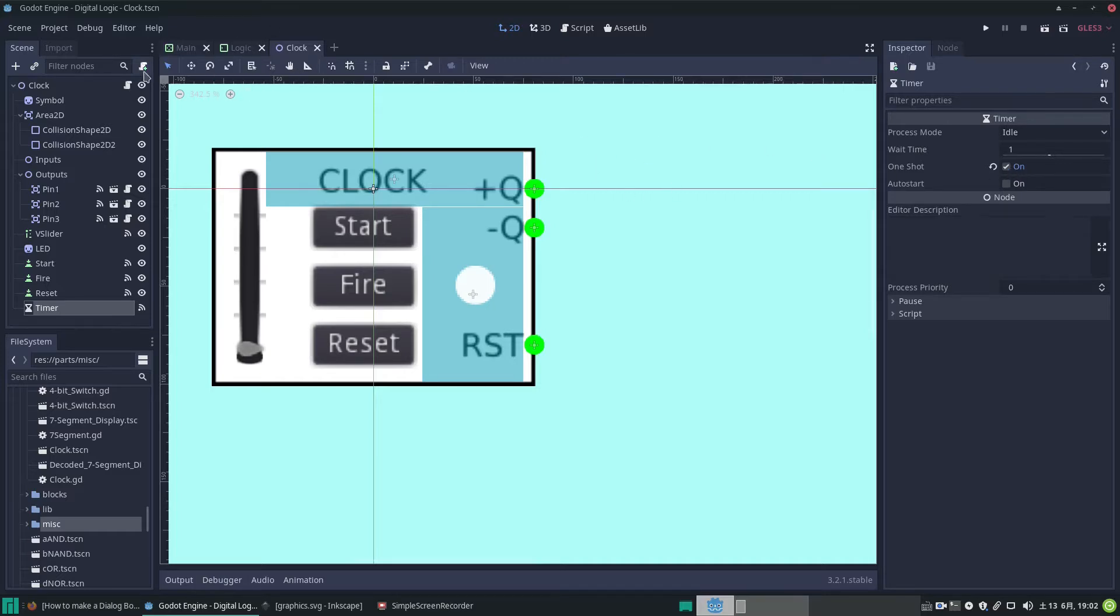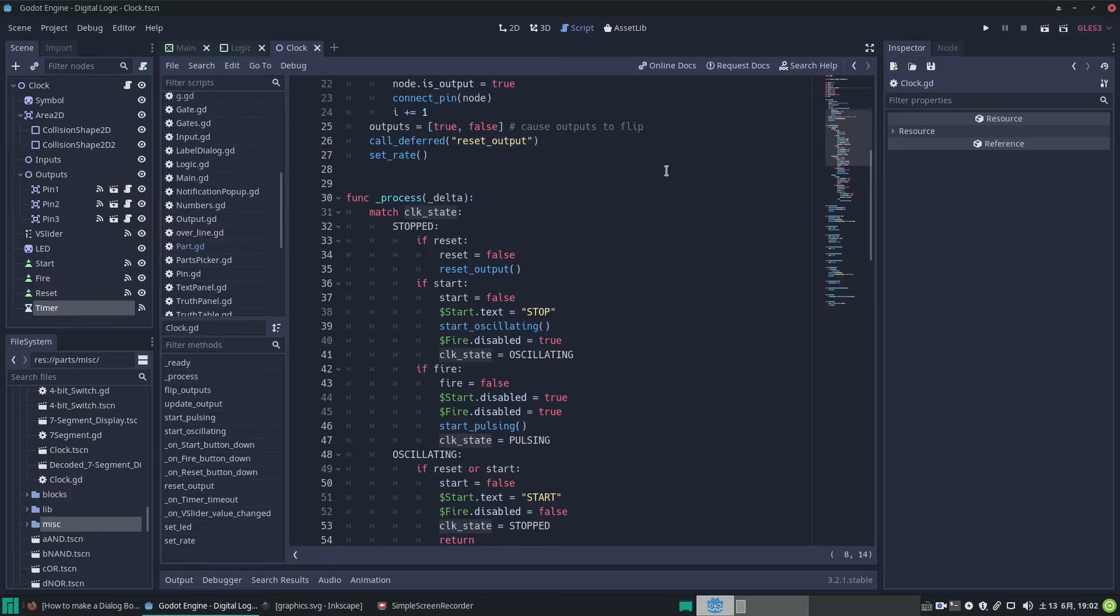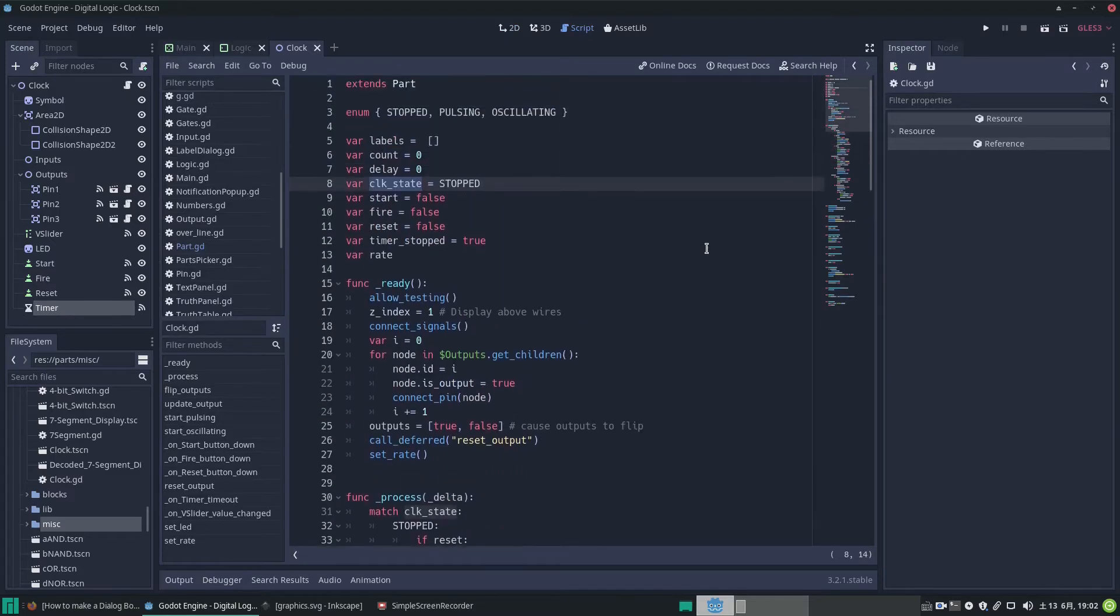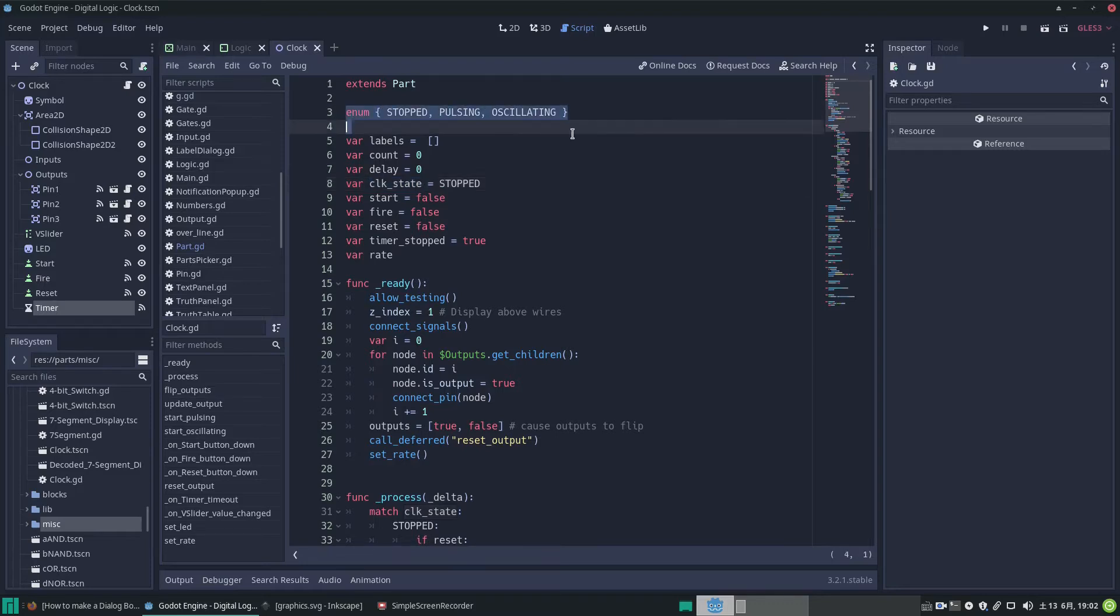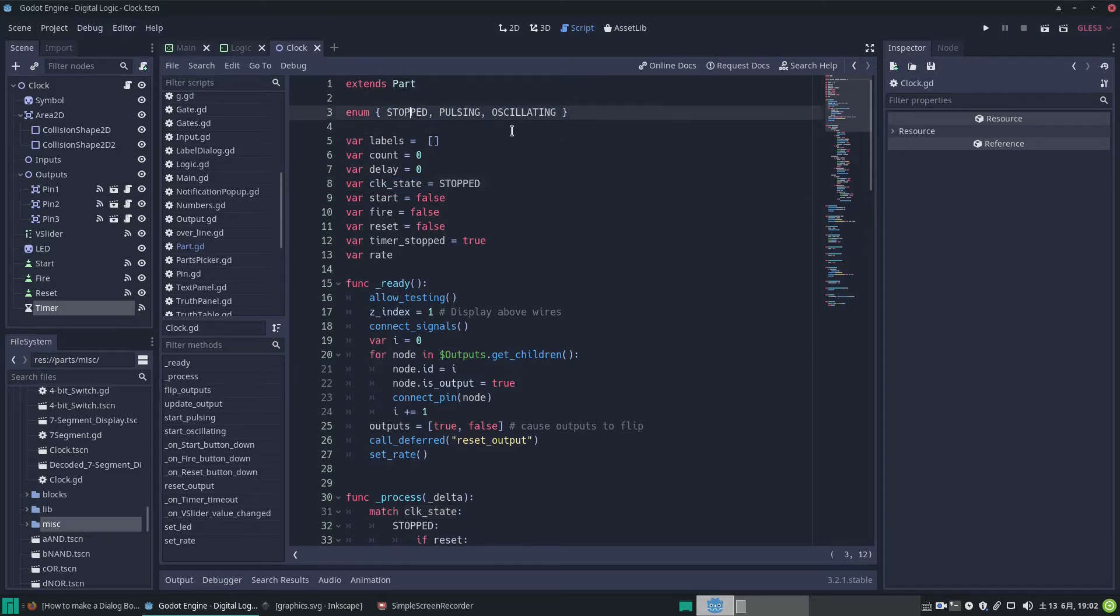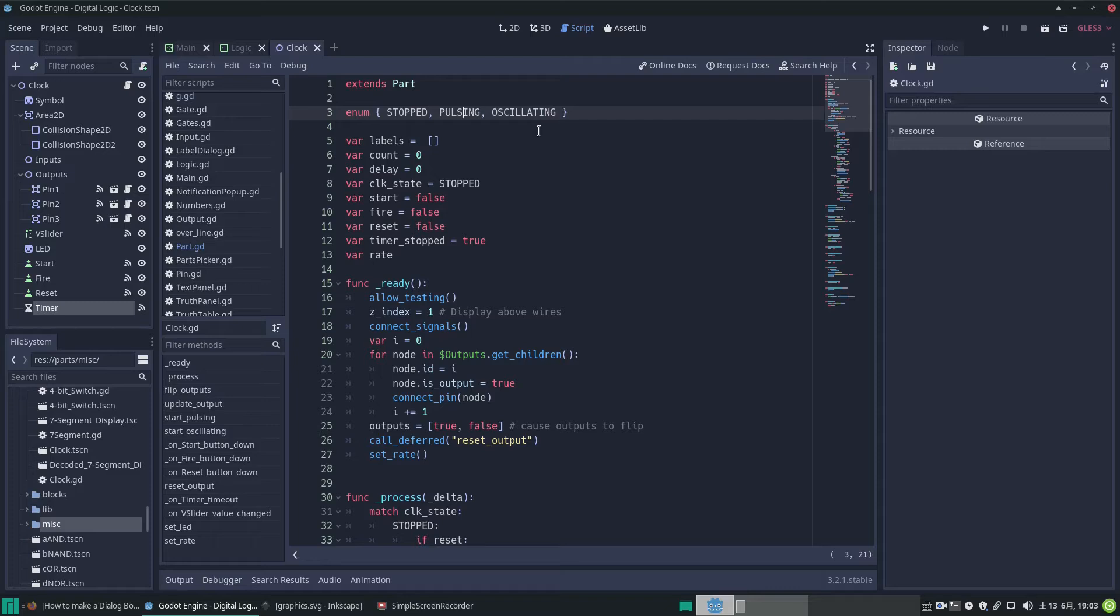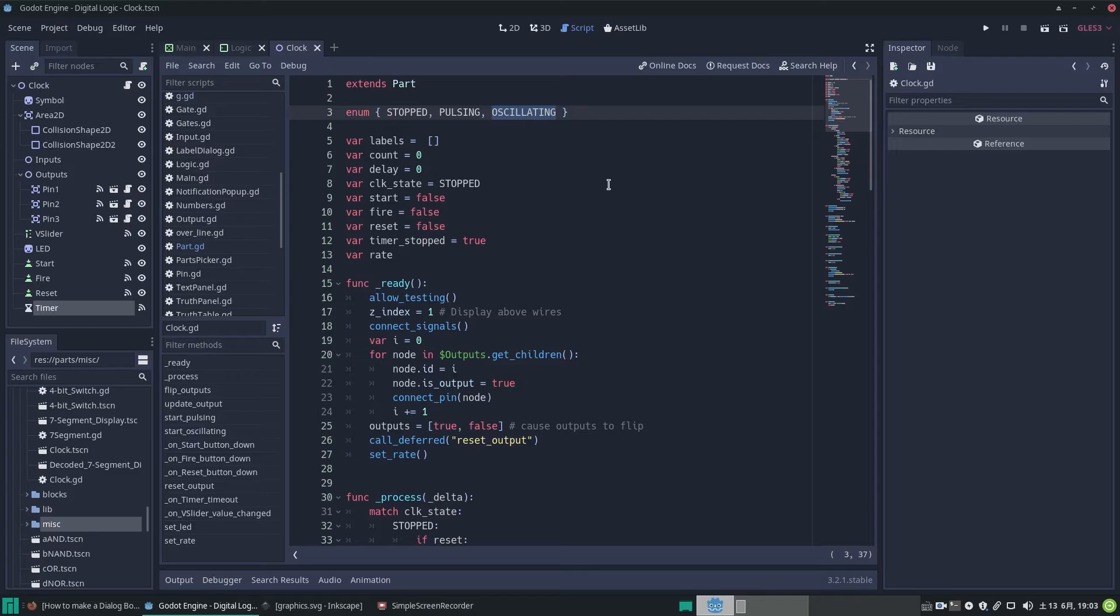Now let's look at the code for this clock. And we're going to be using a state machine and we have enumerated three states for it: stopped where the clock has stopped, pulsing where it's pulsing the output just so many a count number of pulses, and then oscillating just on, off, on, off, on, off.